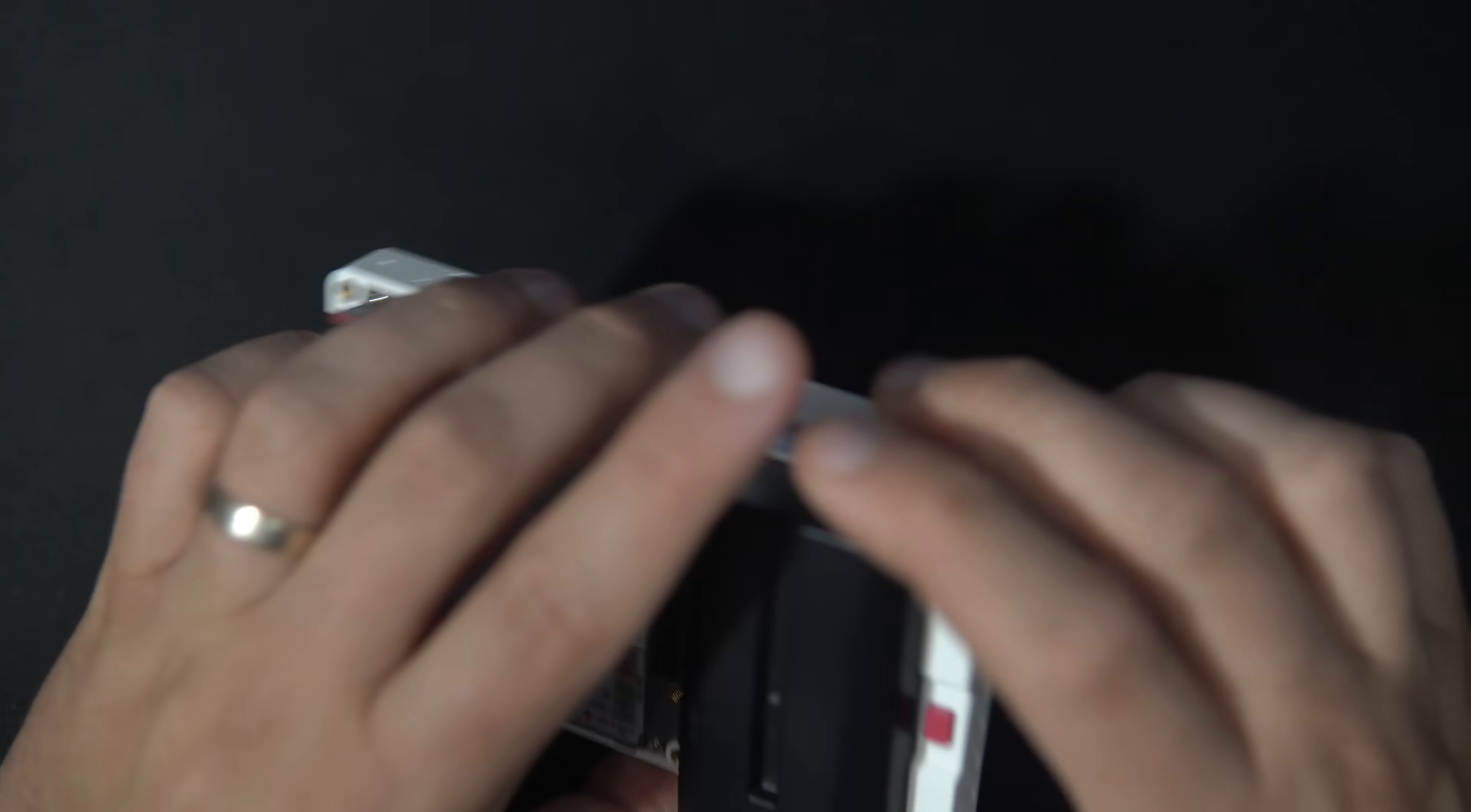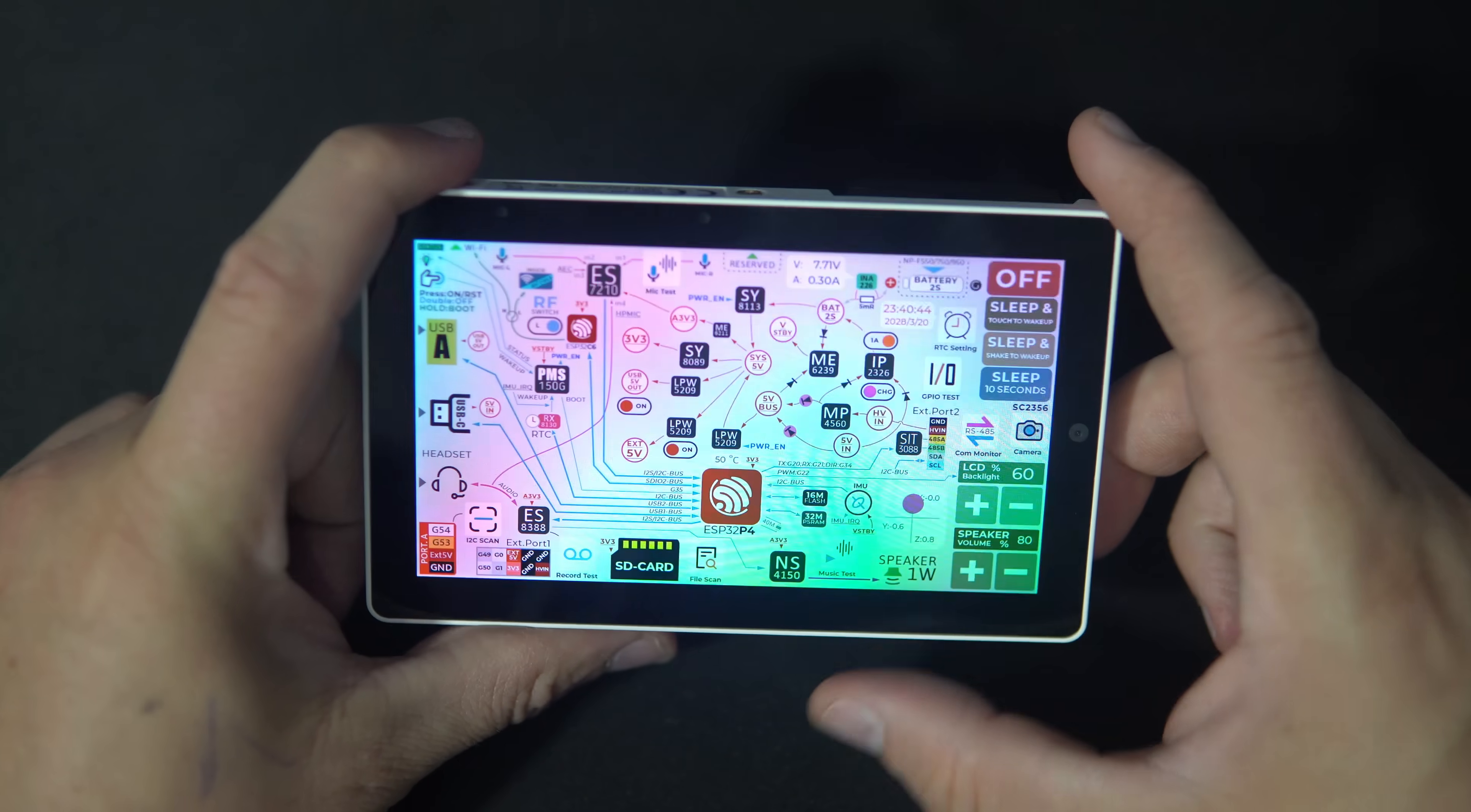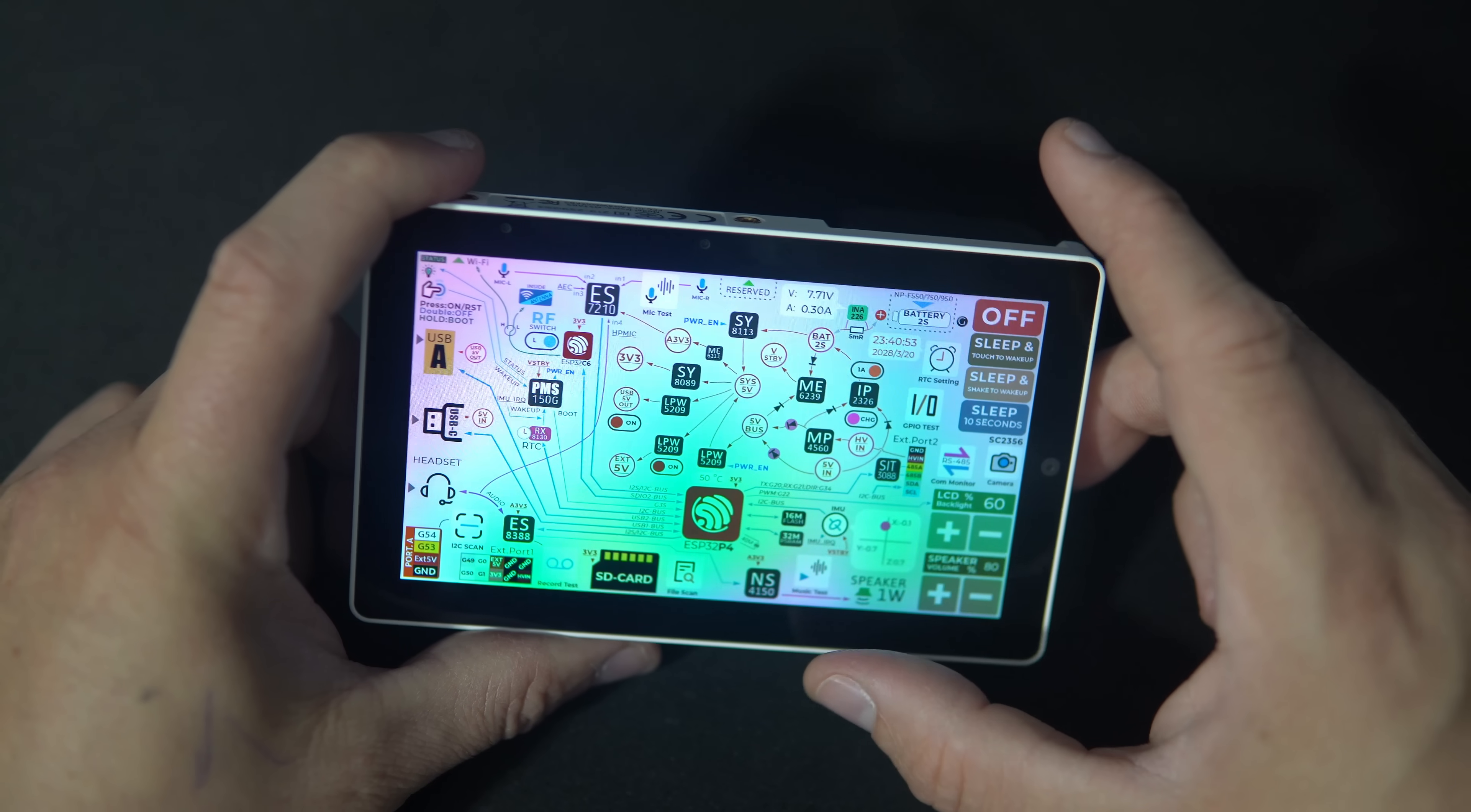And the device came with this factory example. And it is a really good example that demonstrates the functionalities of the device. Good job.